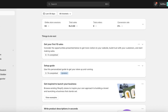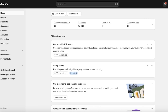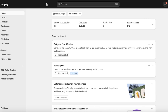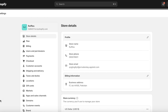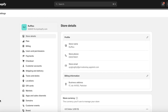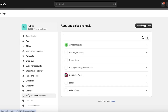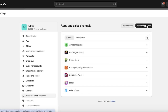Once you go into your Shopify dashboard, I'm going to break it down as simply as possible so everyone can follow along. Click on Settings on the bottom left. Once you click on Settings, click on Apps and Sales Channels on the left. Once you do that, click on Shopify App Store on the top right.